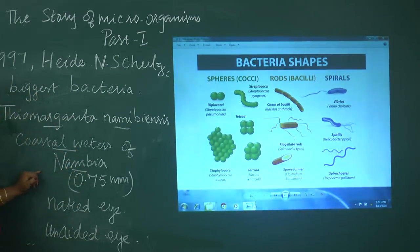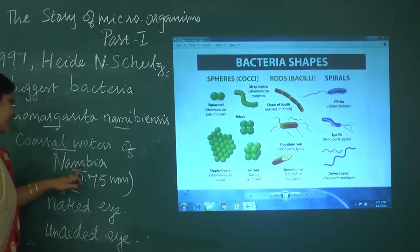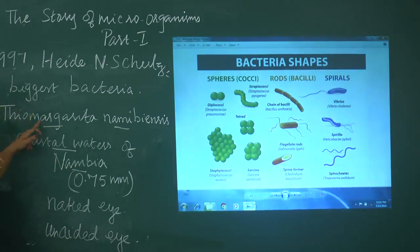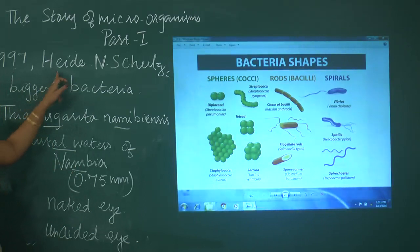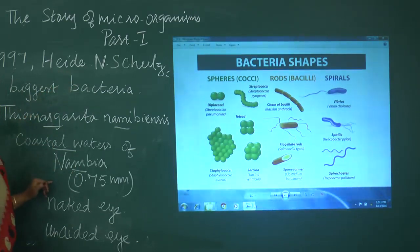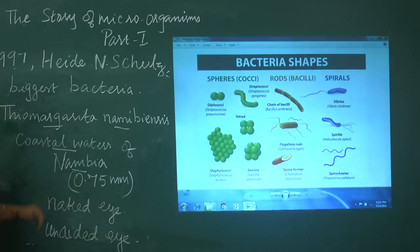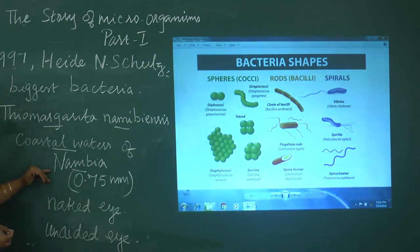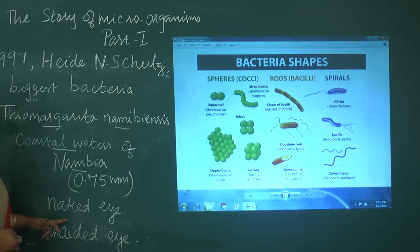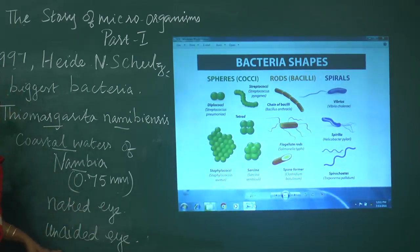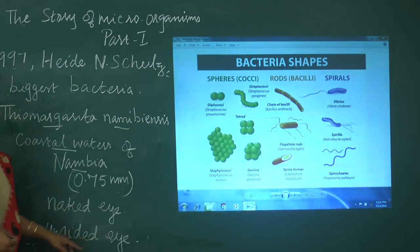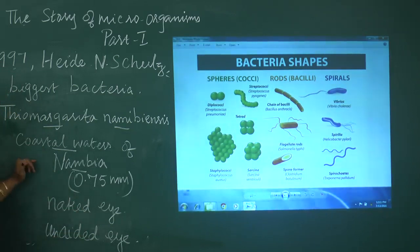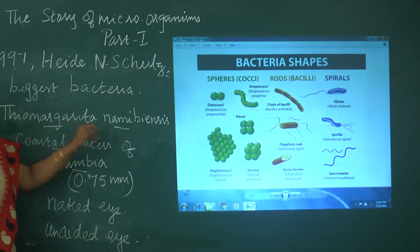Haidenshals found this bacteria in the coastal waters of Namibia. He stated it is 0.75 millimeters in size compared to normal bacteria, and it is the biggest bacteria which can be seen through our naked eye — without a microscope.